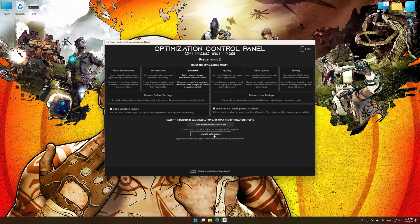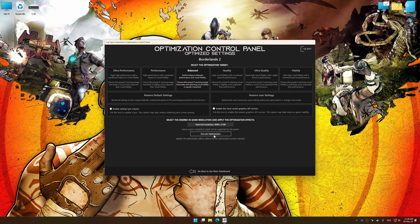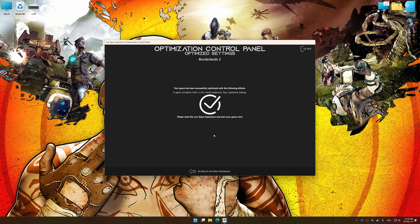And now, to apply the optimization, press the execute optimization button and then start your game.